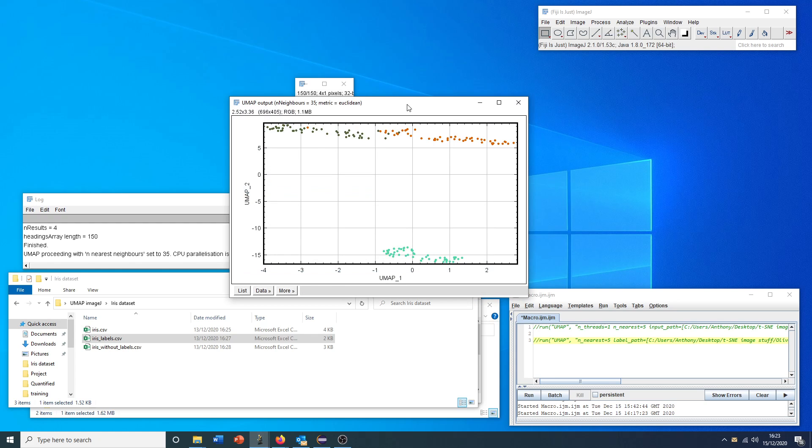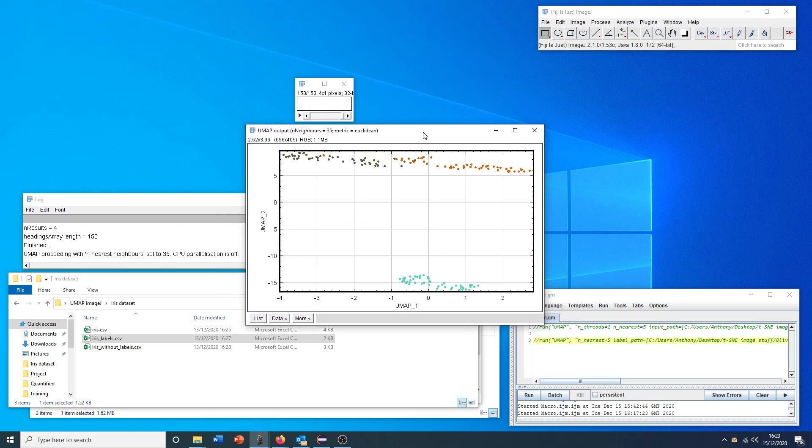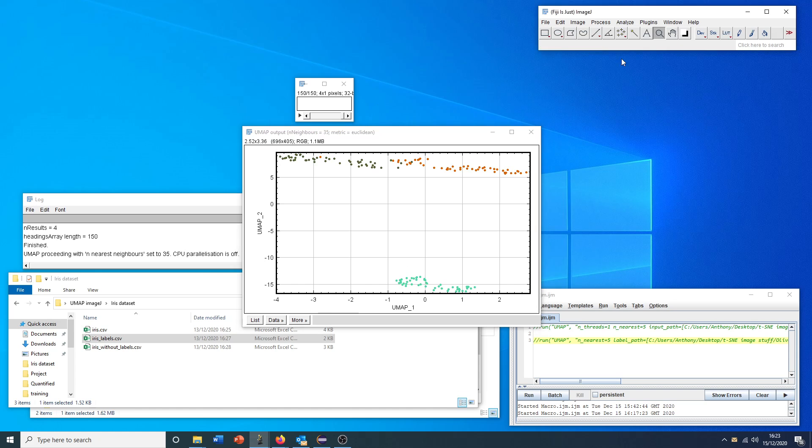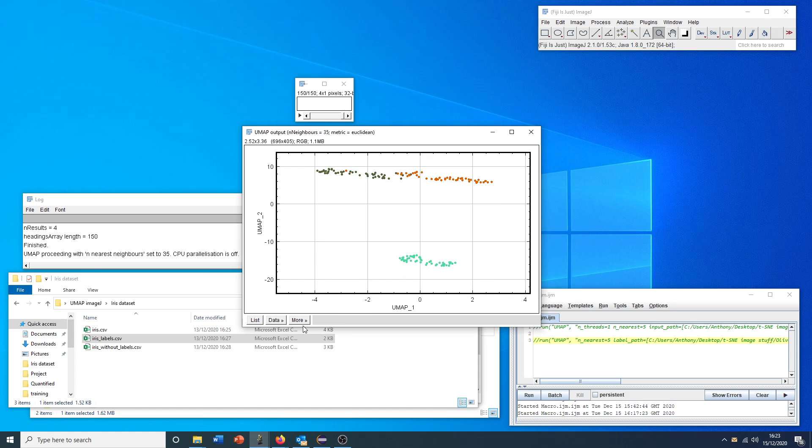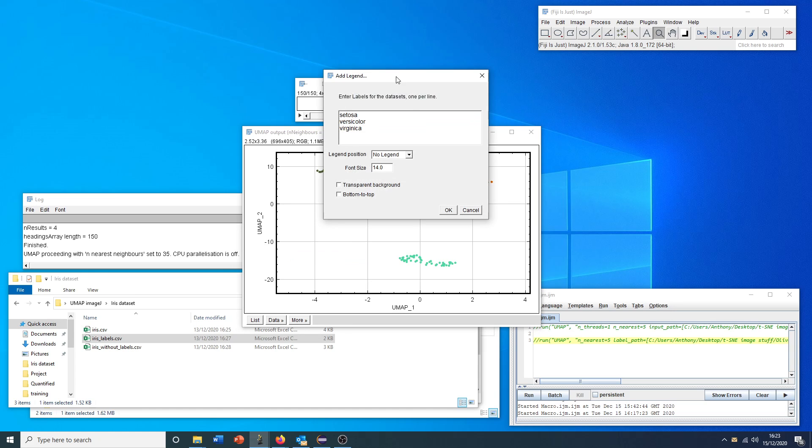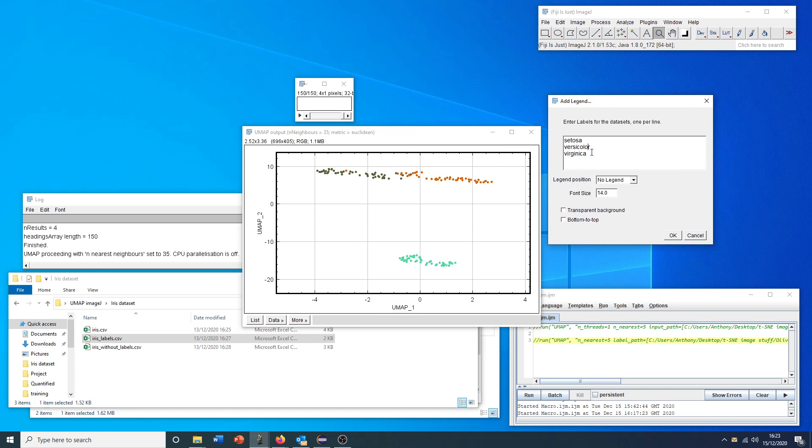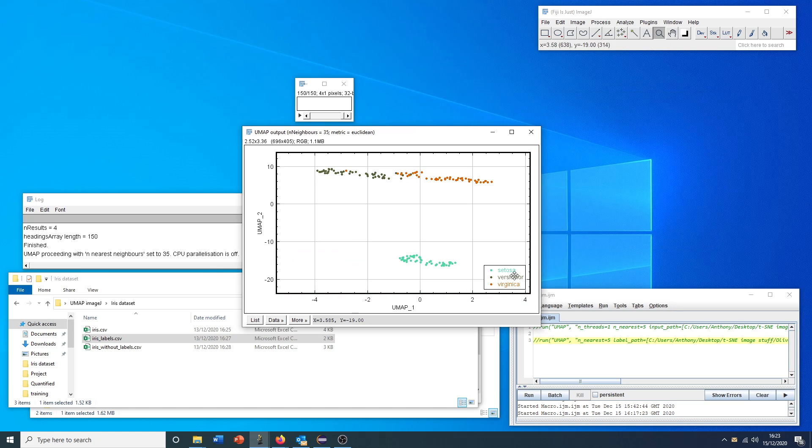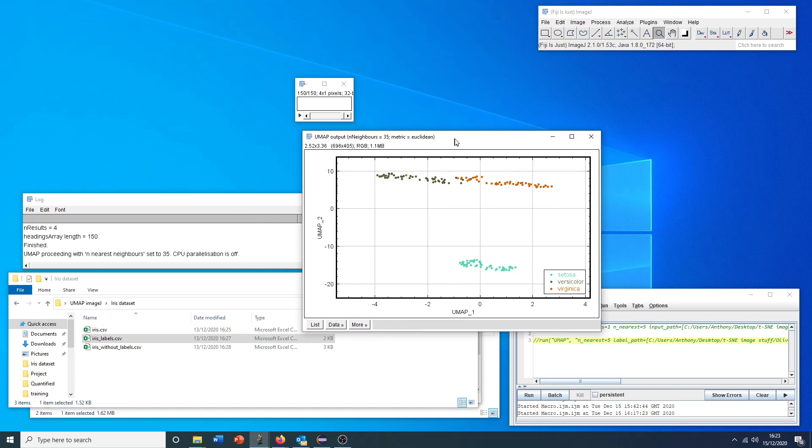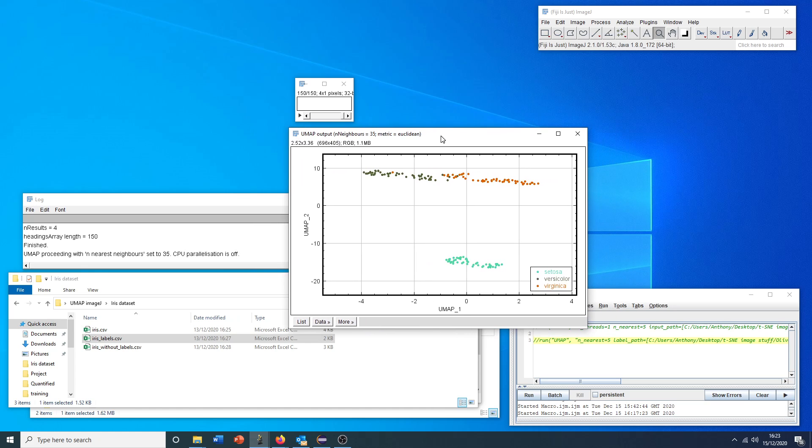If you Google UMAP iris dataset, this is a very similar output to what we would normally see. Just very briefly, I can add my legend as before. Here it's pulled this from the file, so this is why all these labels are here already. We can see that we have adequately or fairly nicely clustered our original dataset just on the lower dimensional representation of those four original flower parameters.